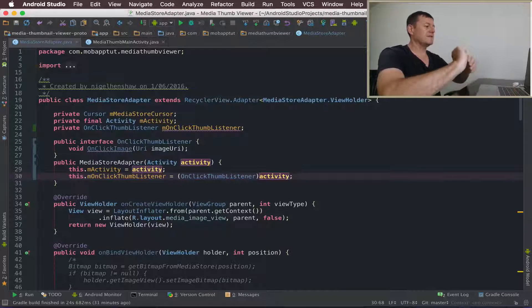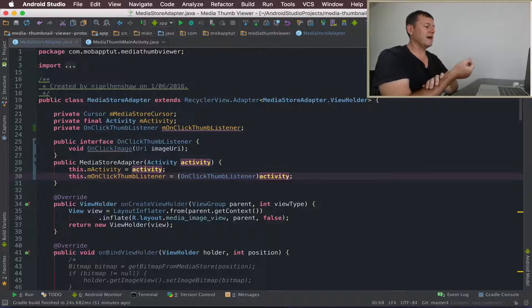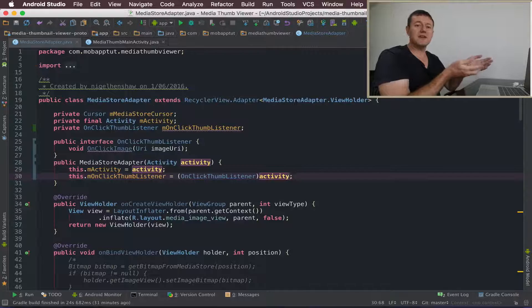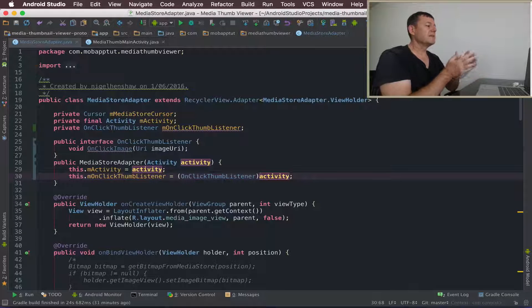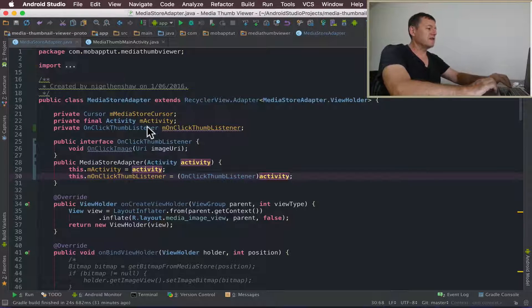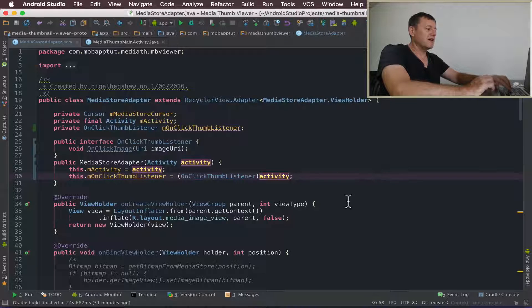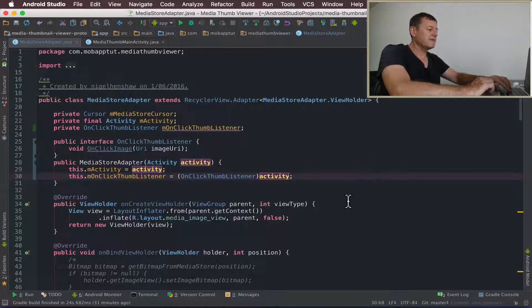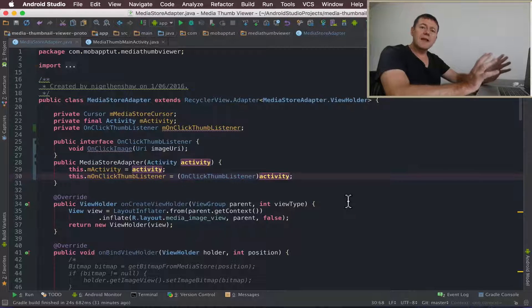We'll need to cast it first to an onClickThumbListener and then just call the activity. That's now done. Because the actual calling activity is going to have an initialized version of this onClickThumbListener interface.